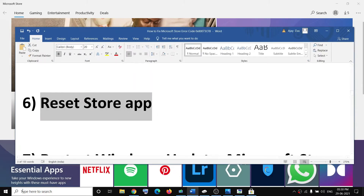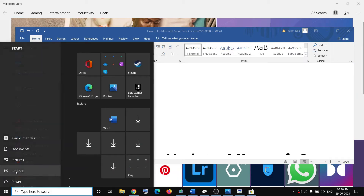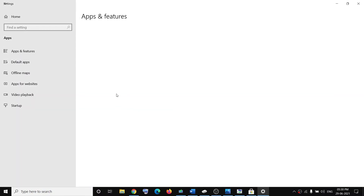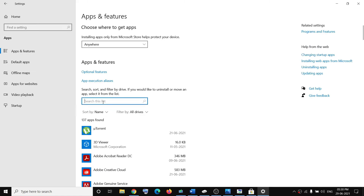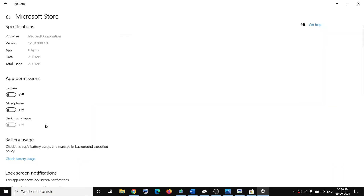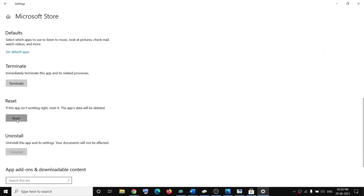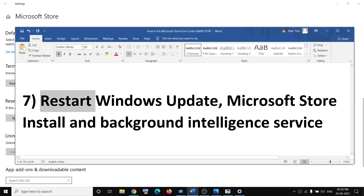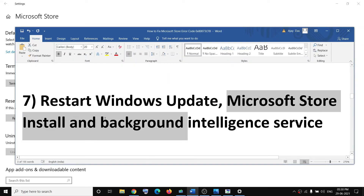The next step is to reset the Store app. Go to Start menu, open Windows 10 Settings, click on Apps, and in the search box type 'store'. Click on Microsoft Store, then click on Advanced Options. Scroll down to the Reset option, click Reset, confirm Reset, and once the reset is done try to use Microsoft Store.